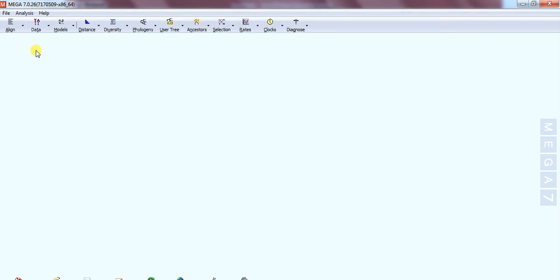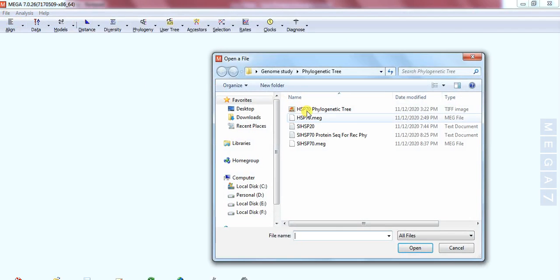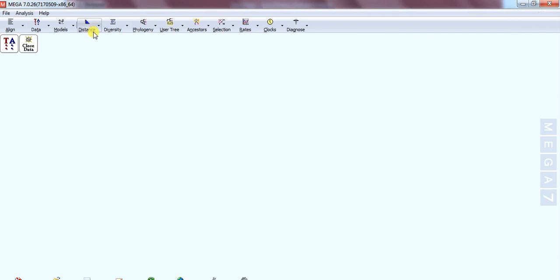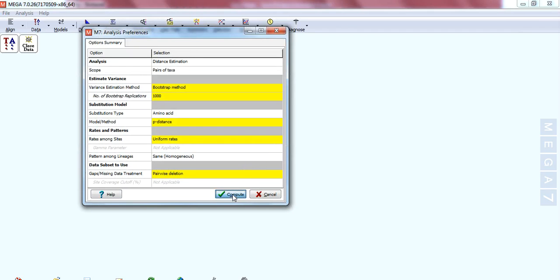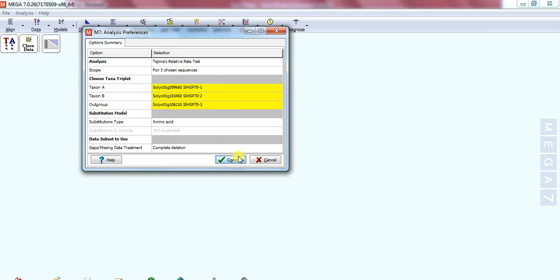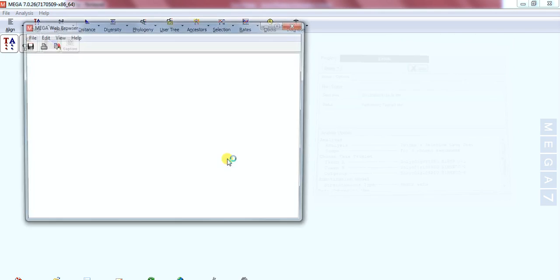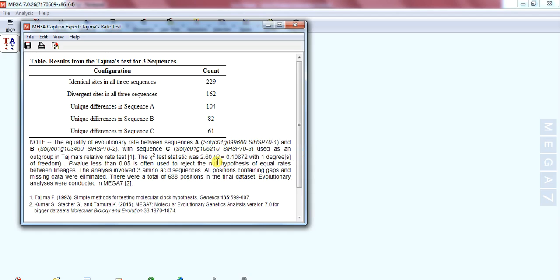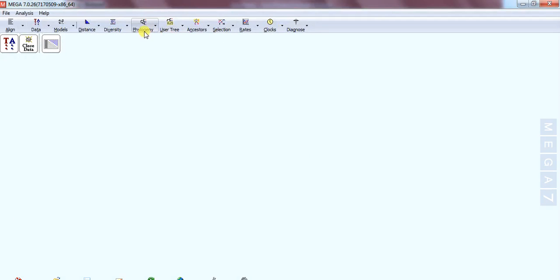Now cross it and go back to the previous MEGA window. Go to File, Open, then open your file: Solanum lycopersicum HSP70. Go to Distance, Compute Distance. In the previous lecture I mentioned that two sequences were studied outgroups, but now we do not have an outgroup, so we choose all from our own sequence. Compute and check the p-value: it is 0.1, which is greater than 0.05, so it is acceptable.